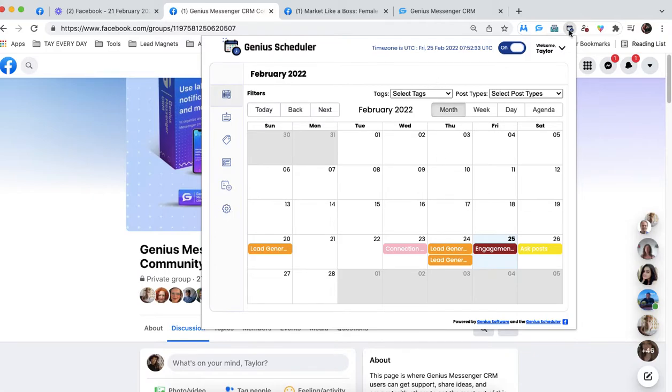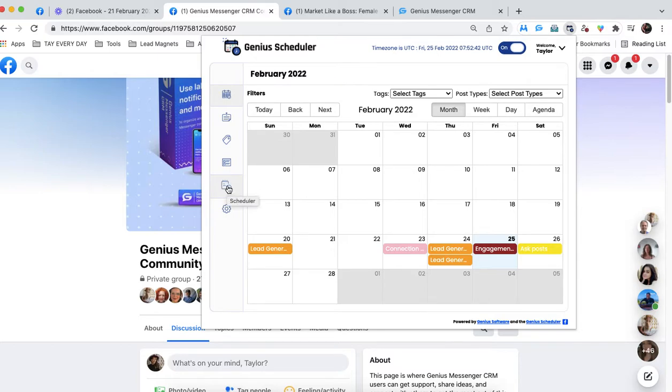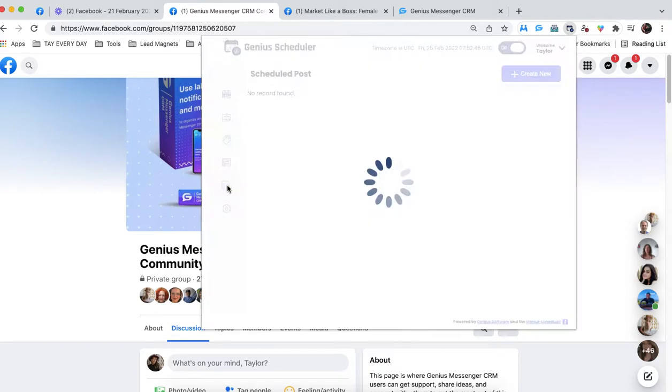So of course, we are going to open Genius Scheduler, and then we are going to go all the way down here to this icon, the little scheduler. You can tell by what the icon looks like. We're going to click here.